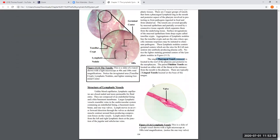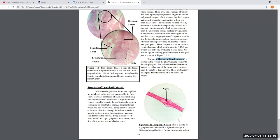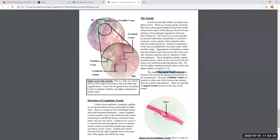Lymphatic vessels resemble veins because they have one-way valves in them and their structure is just like a vein — there's an endothelial lining and they are very thin-walled vessels.